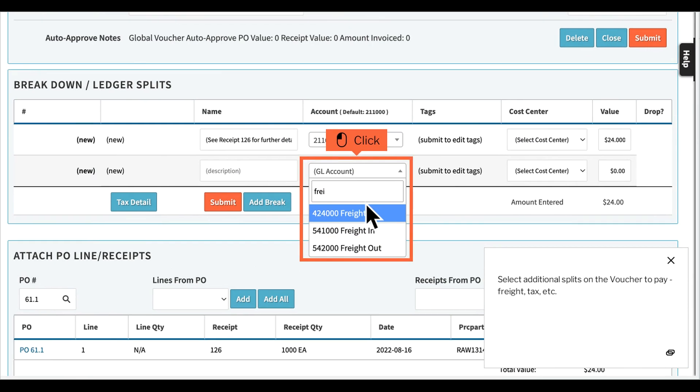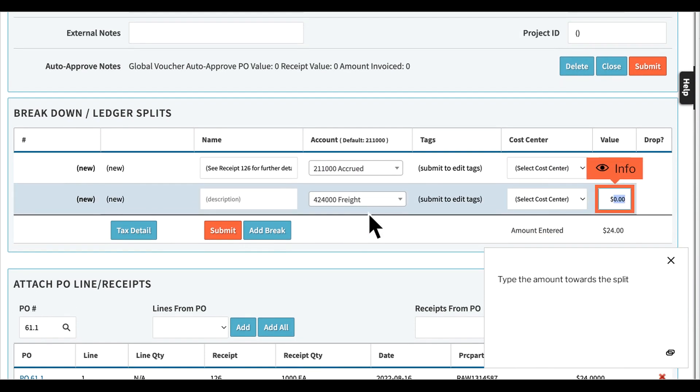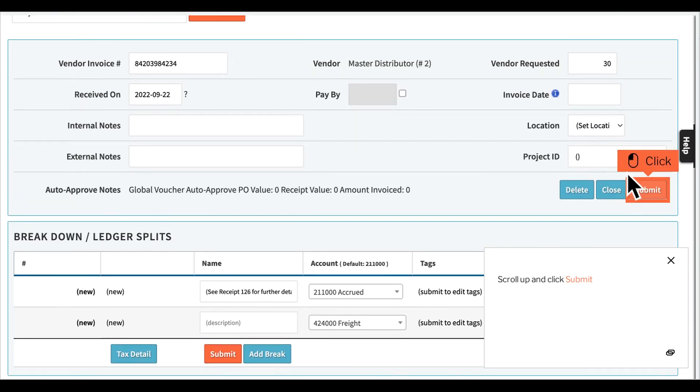Select additional splits on the voucher to pay, freight, tax, etc. Type the amount towards the split. Scroll up and click Submit.